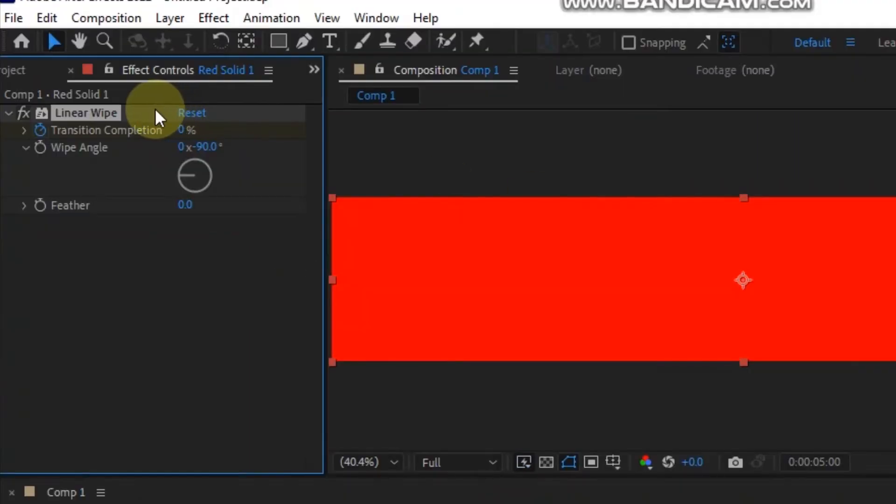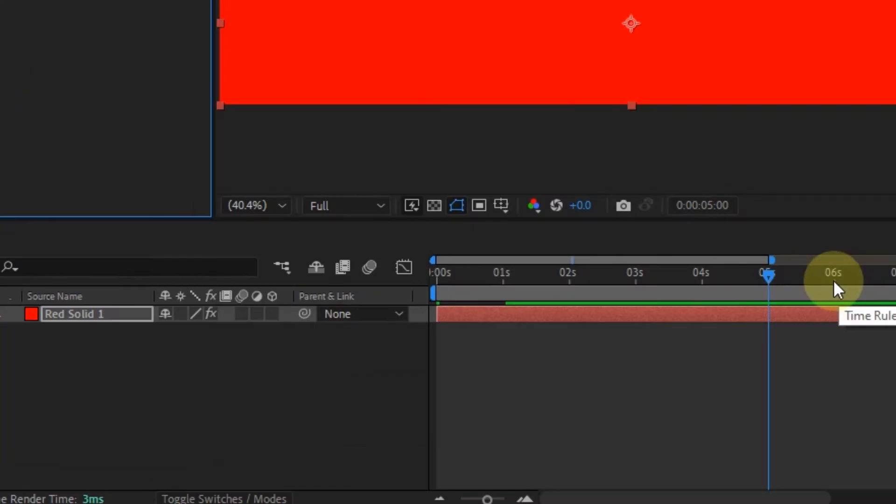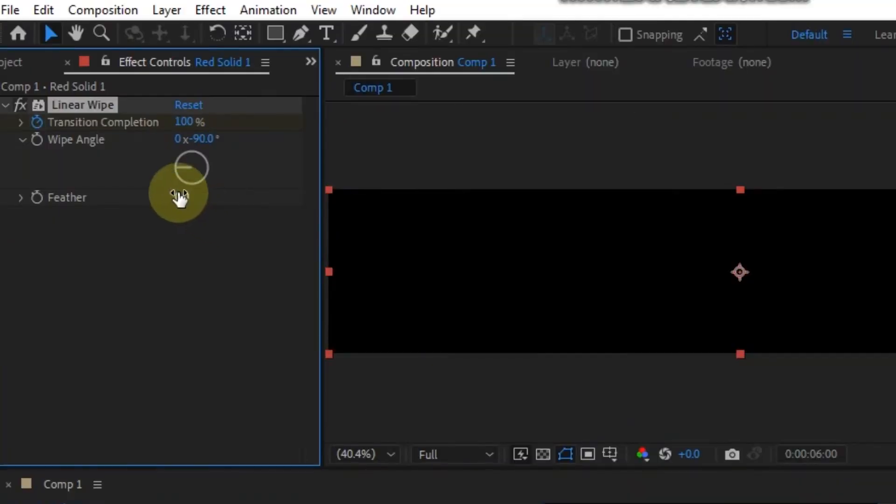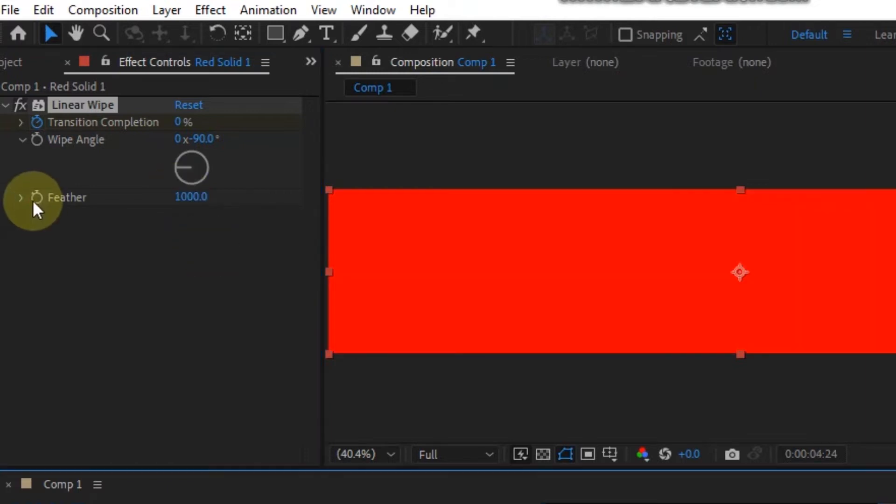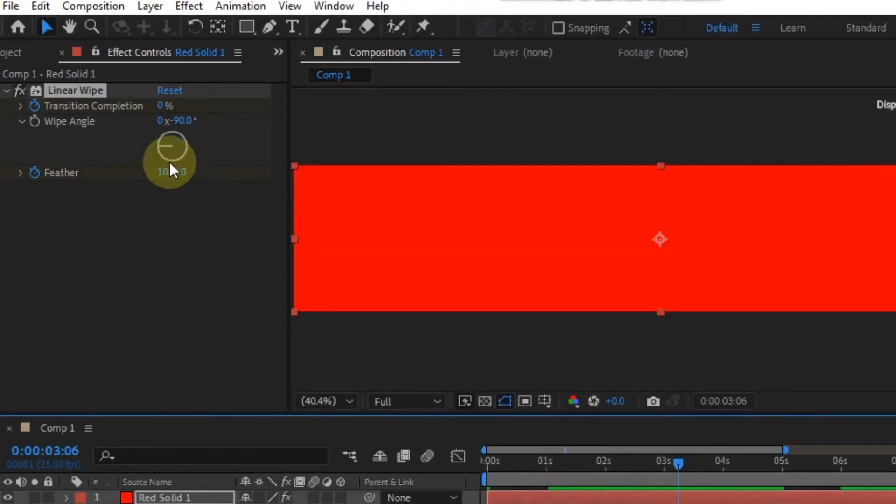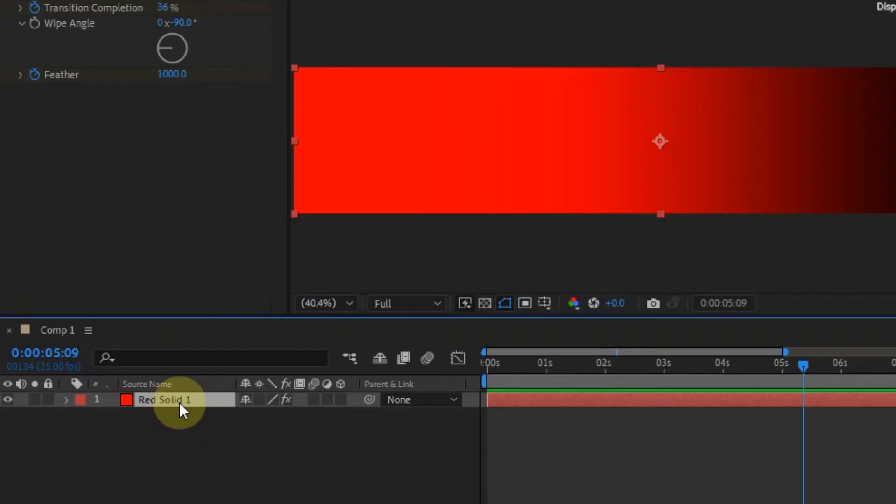Also add feather to the effect. I'm going to make it 1000. Then toggle animation for the feather. Somewhere in the middle of the timeline, change it to zero. This will make the feather only show when it fades out.